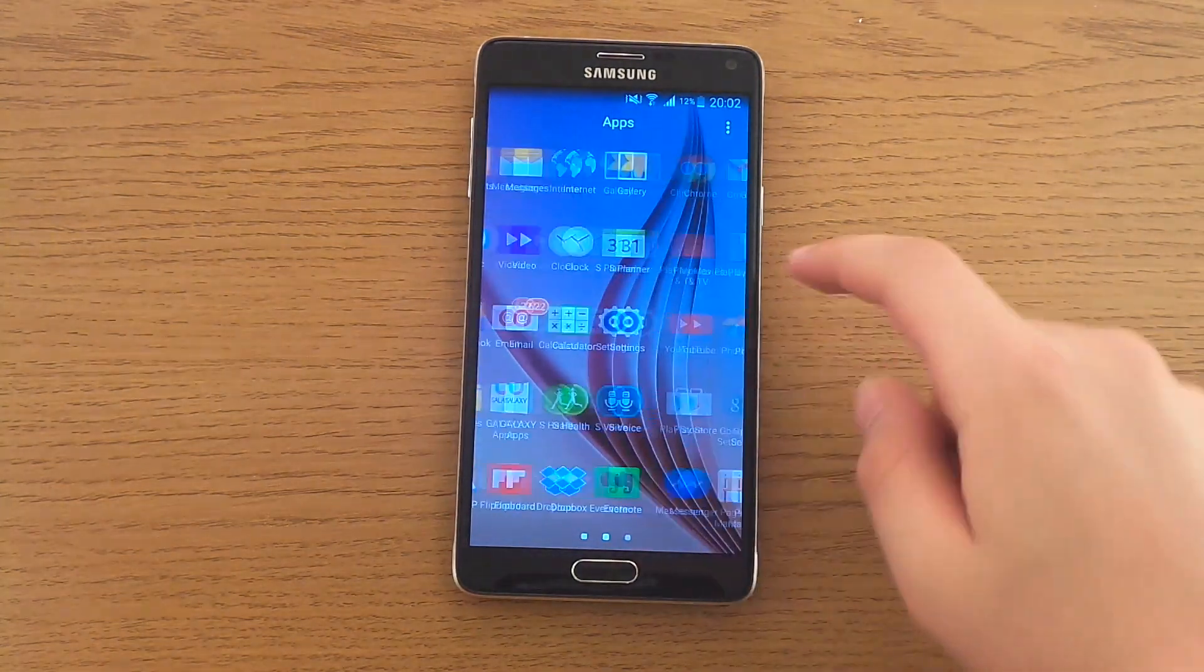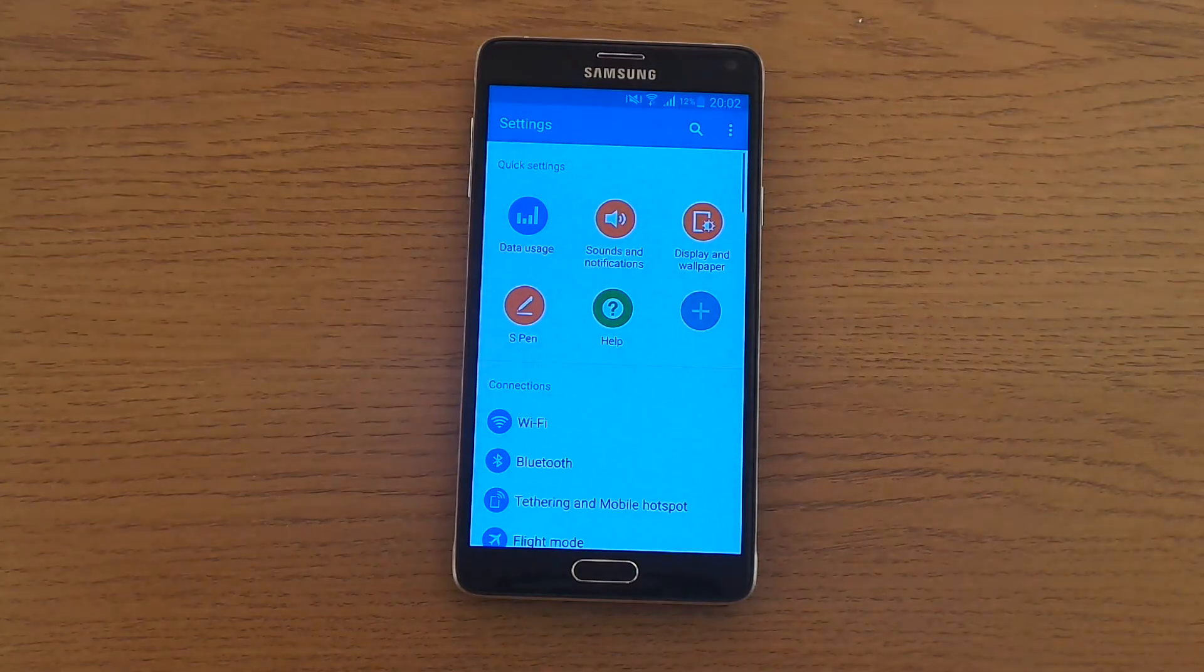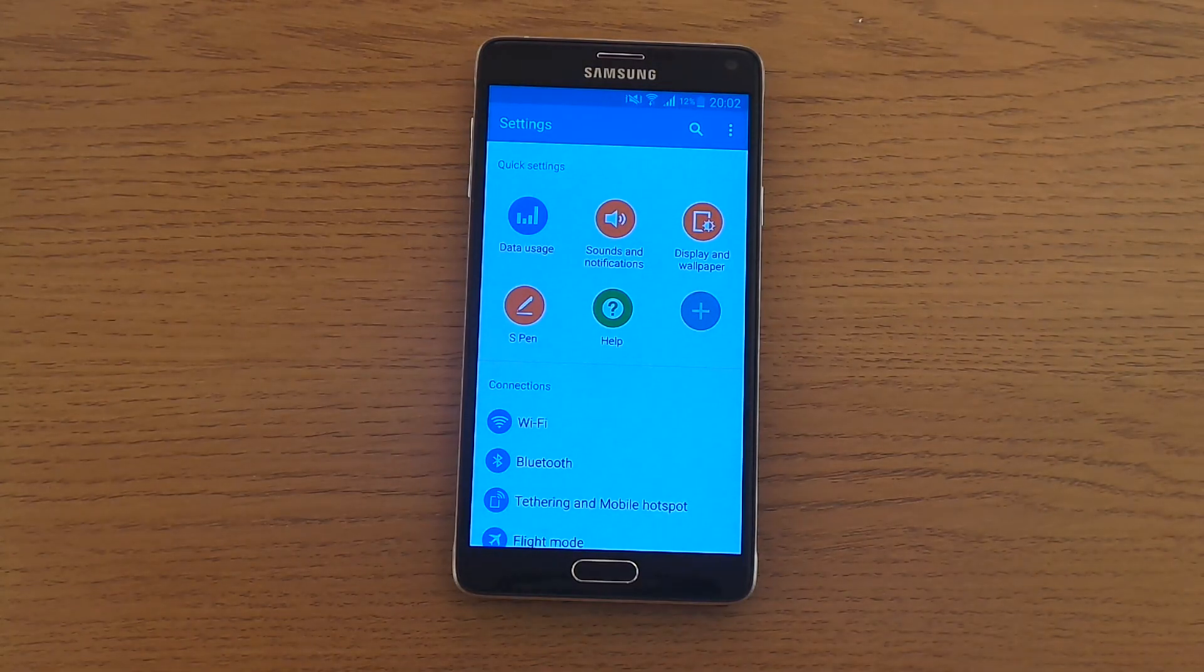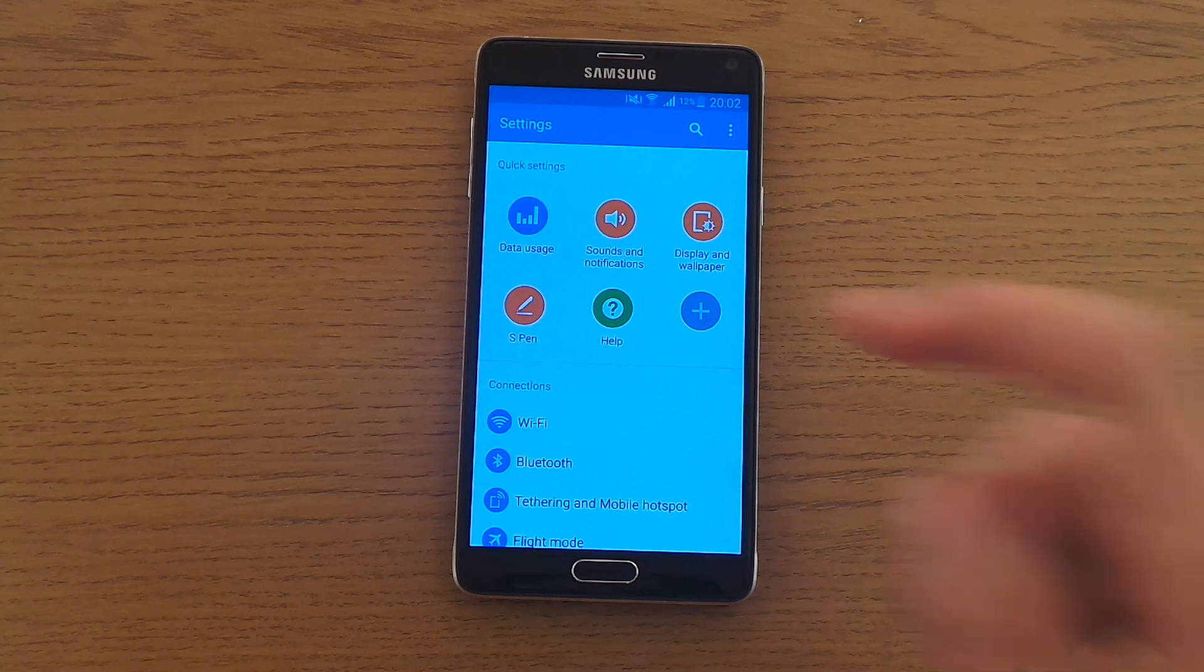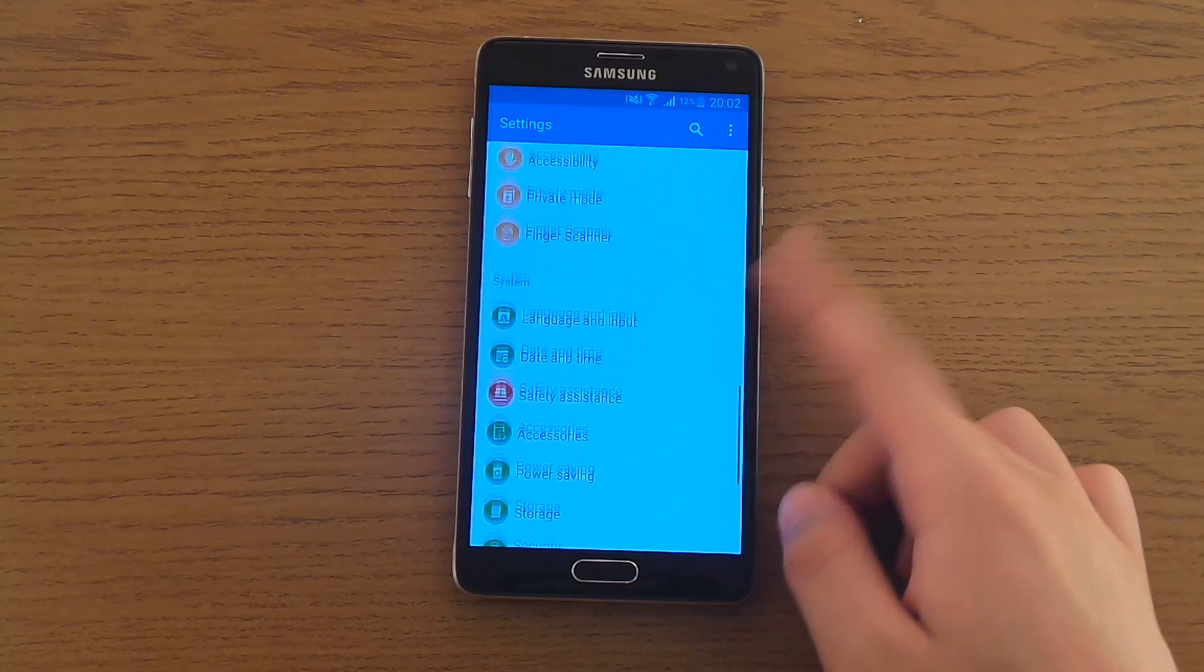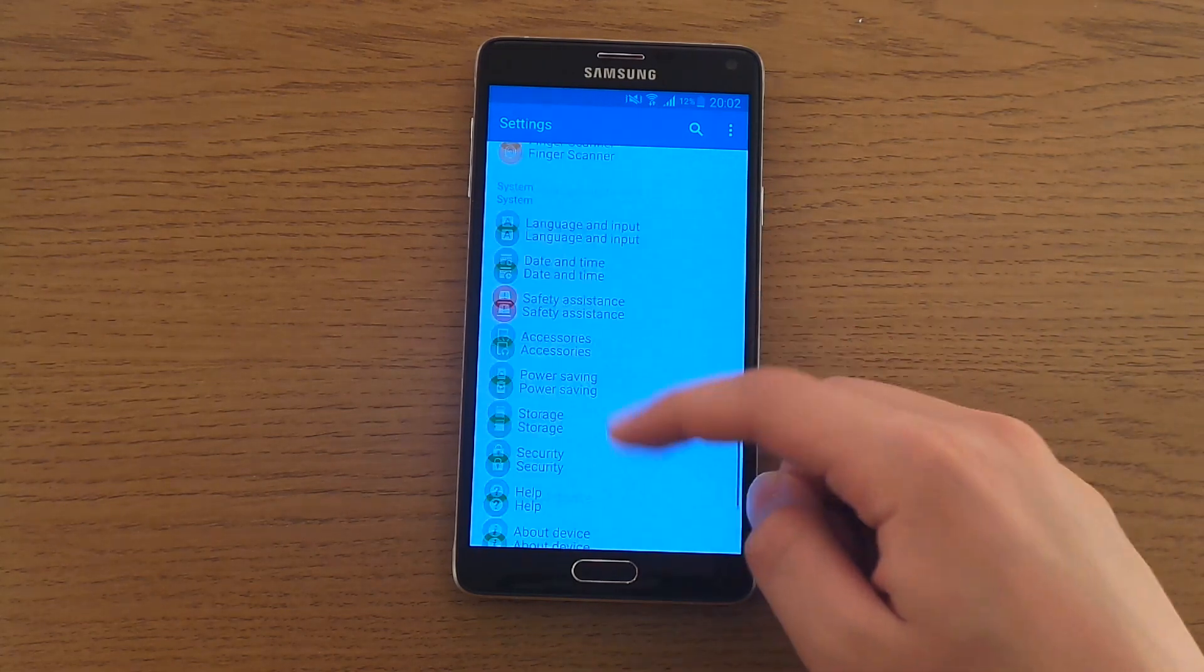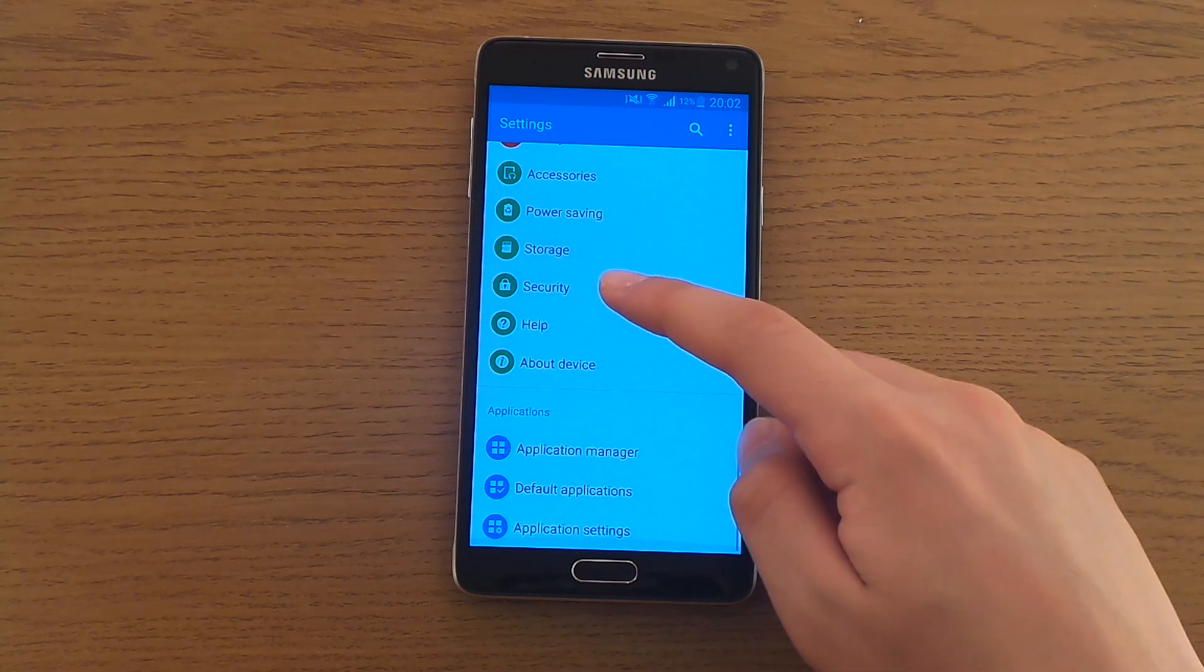To activate that feature you have to go to settings, security, and here you should find Smart Lock.